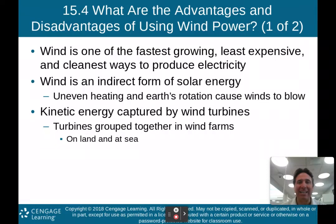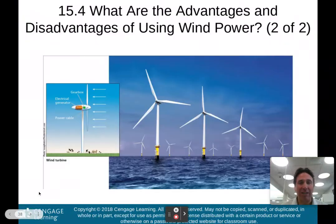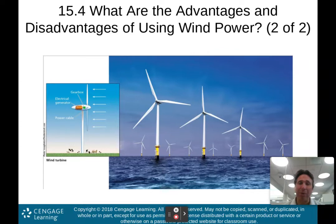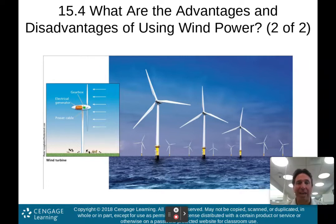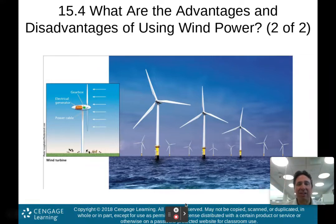What is wind energy and how does it work? Kinetic energy — energy in motion — is captured by wind turbines. These turbines are grouped together in wind farms, either on land or at sea. As the turbines spin, they create electricity that goes out into the electrical grid. The generator and gearbox take the kinetic energy of the spinning turbine and produce electricity. It's really simple.